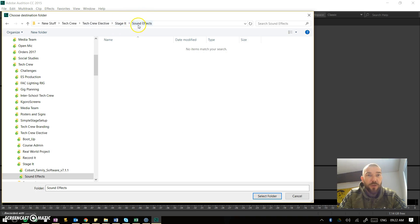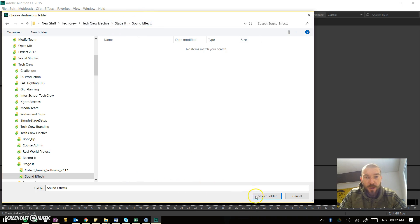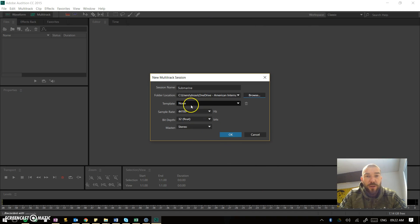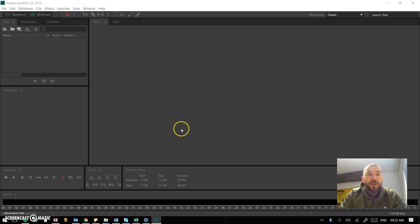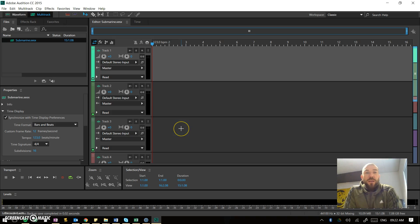I've made a folder here called 'sound effects' and that's where I'm going to save it. So select folder, leave the other stuff all as default — that's all good for now — and then click OK.